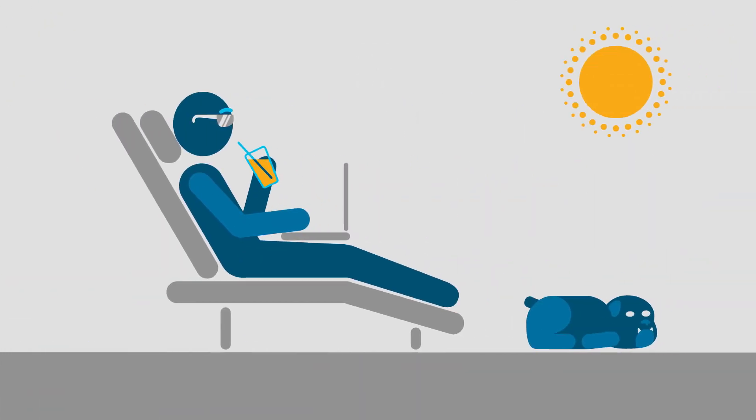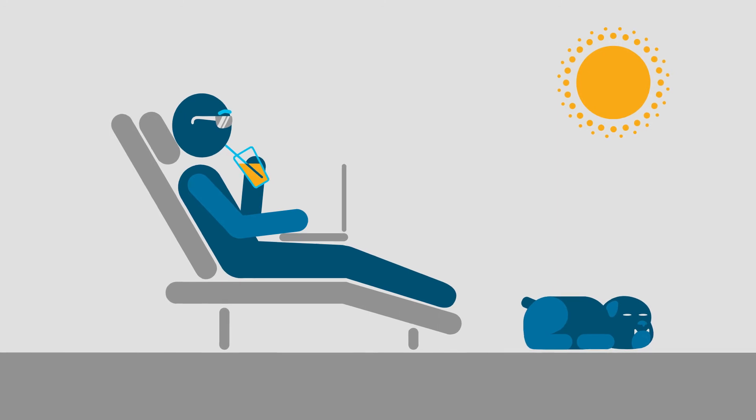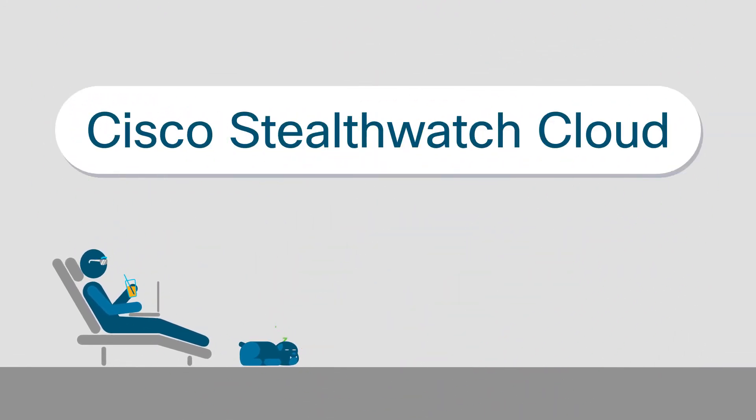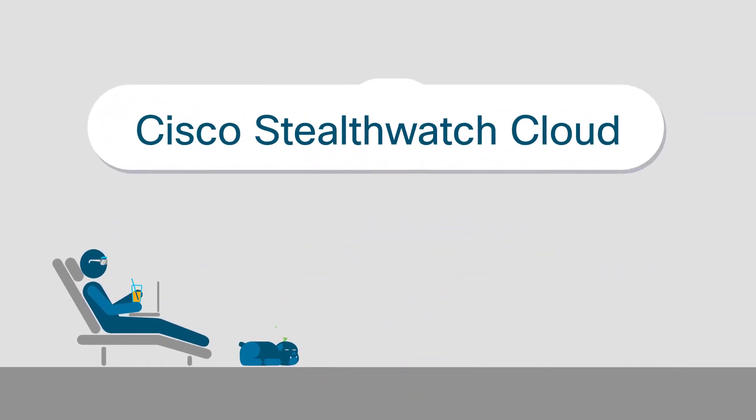But today, Zach is relaxed. So what changed for Zach? Cisco StealthWatch Cloud.